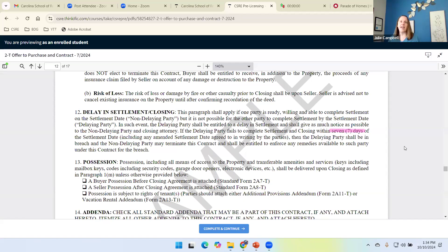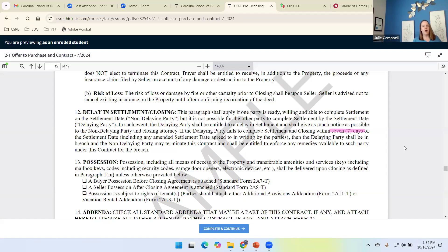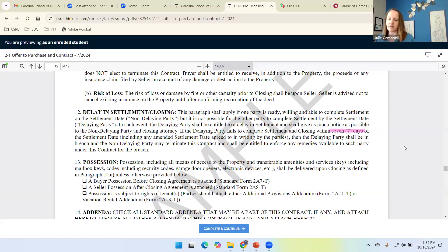On day eight, the seller could choose to terminate. And now the buyer would be in breach. But we have to give the non-delaying party, has to give that delaying party that seven days.